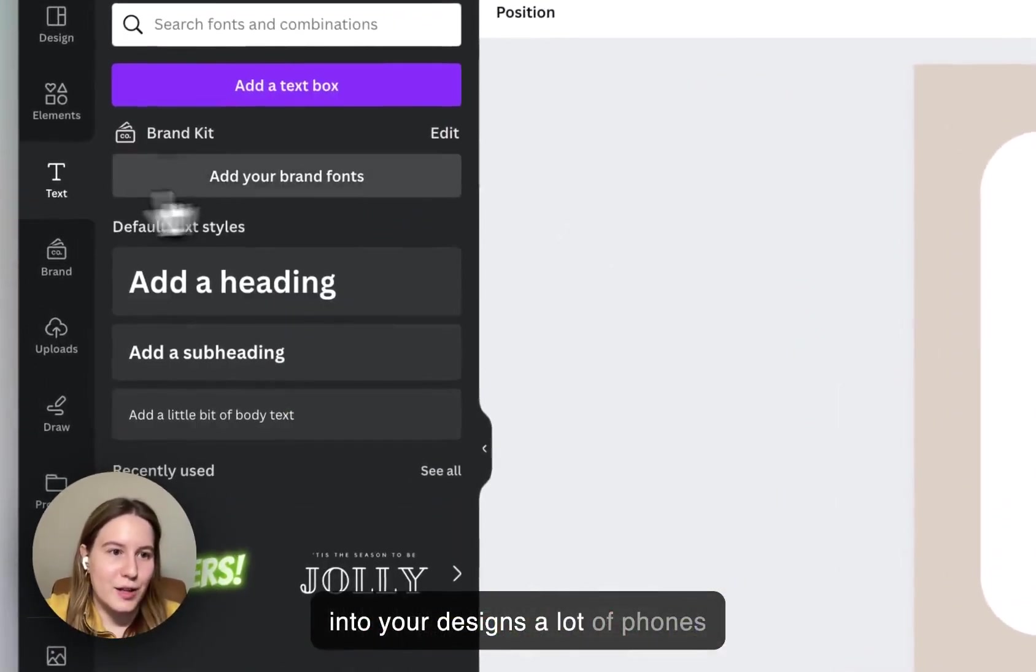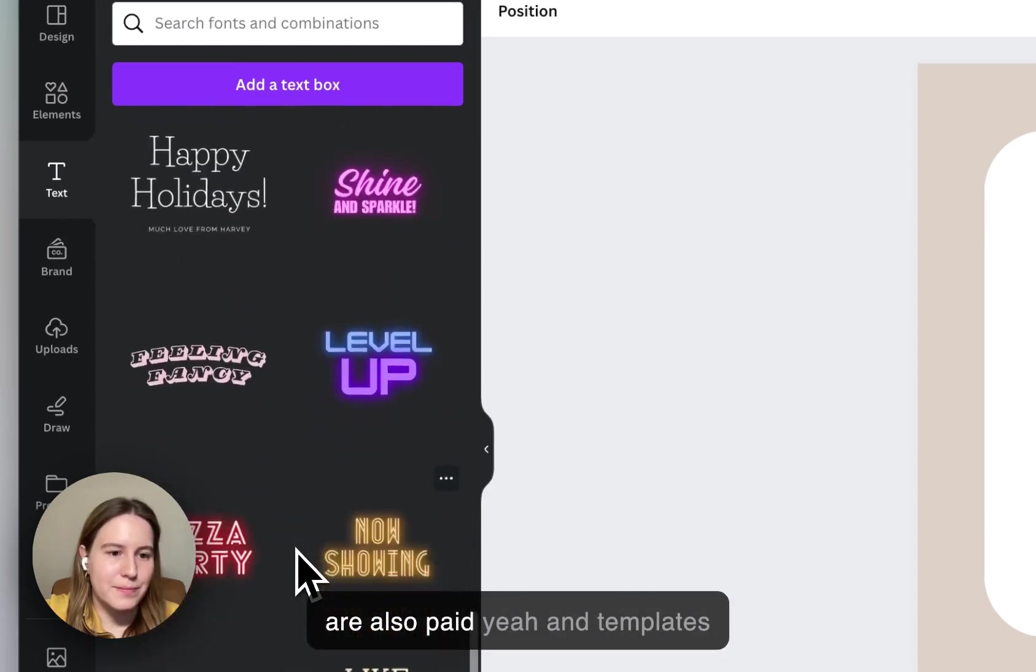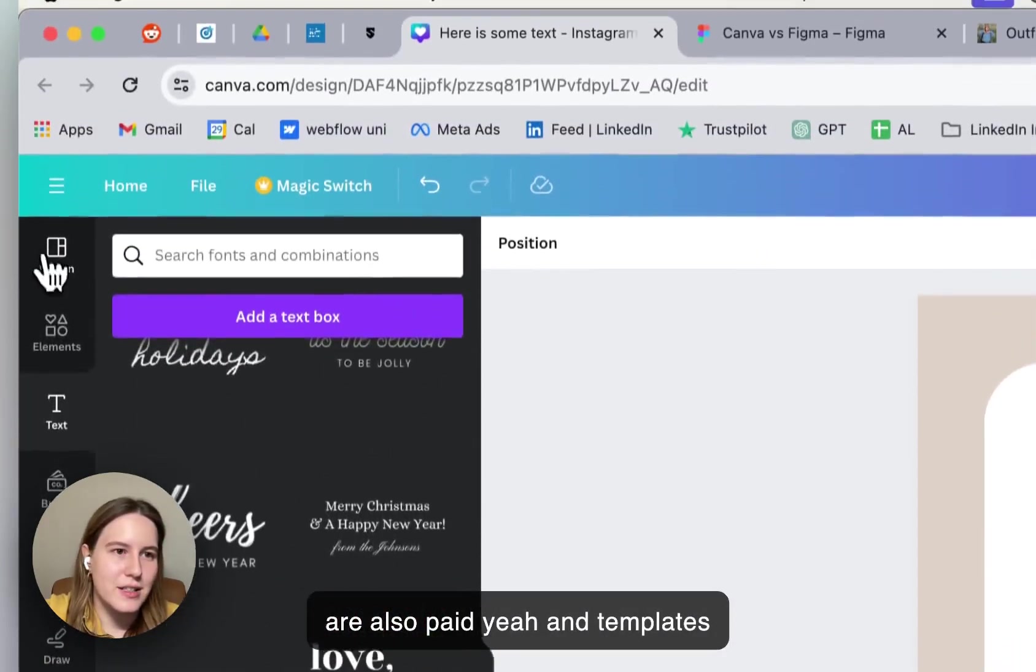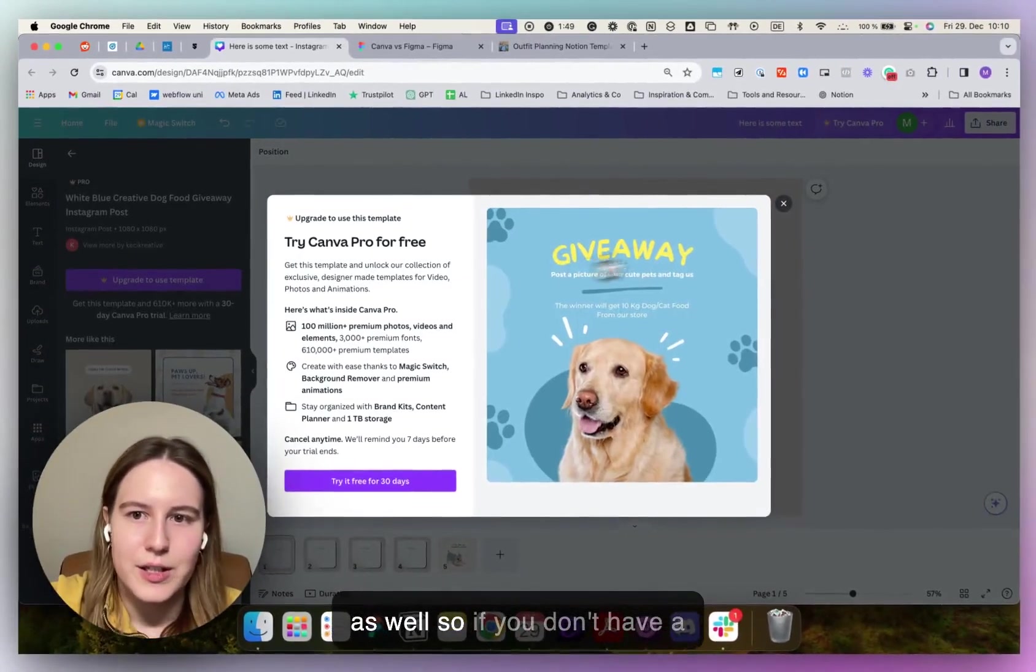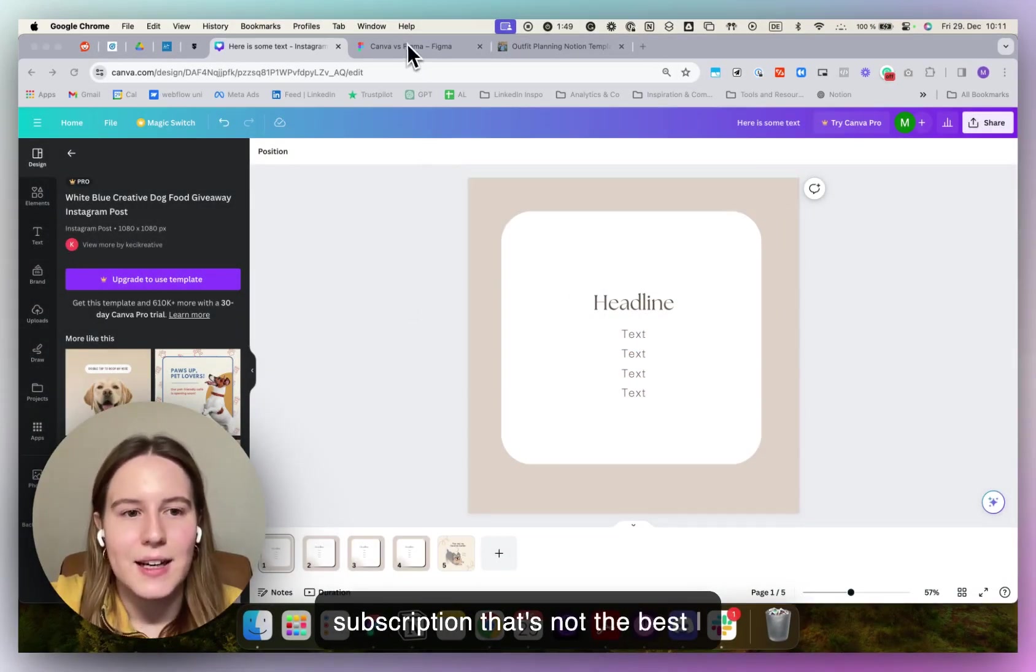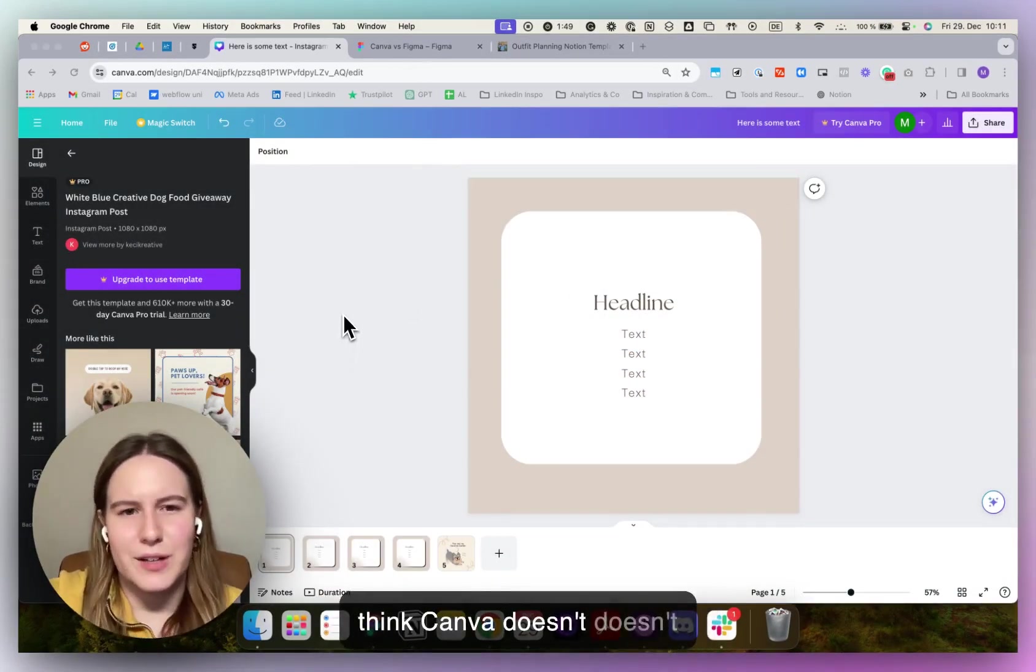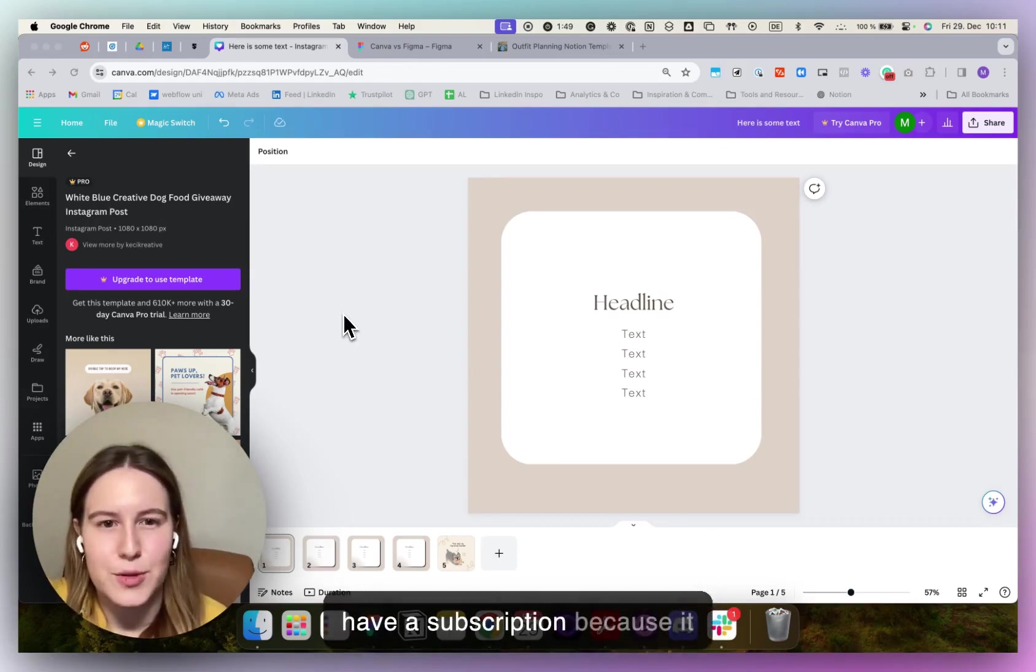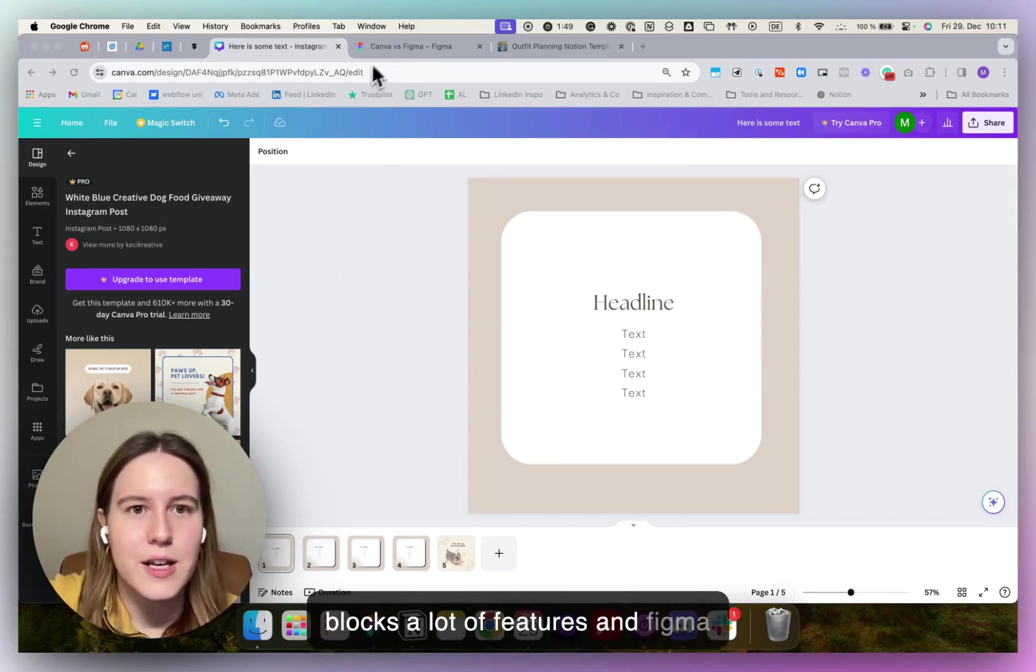A lot of fonts are also paid, and templates as well. So if you don't have a subscription that's not the best. I think Canva doesn't really make sense if you don't have a subscription because it blocks a lot of features.